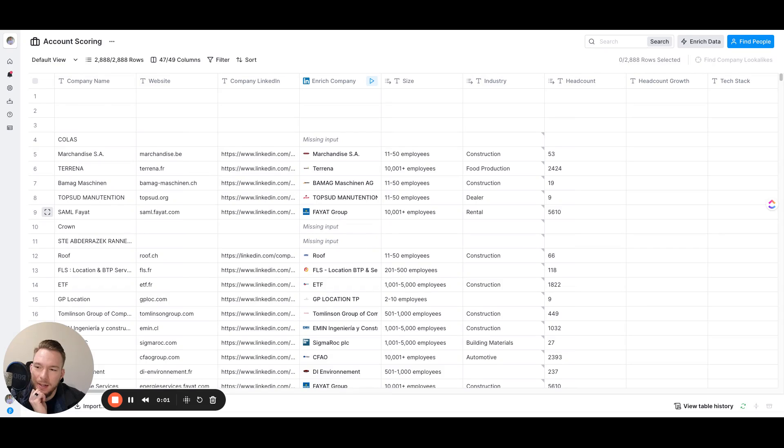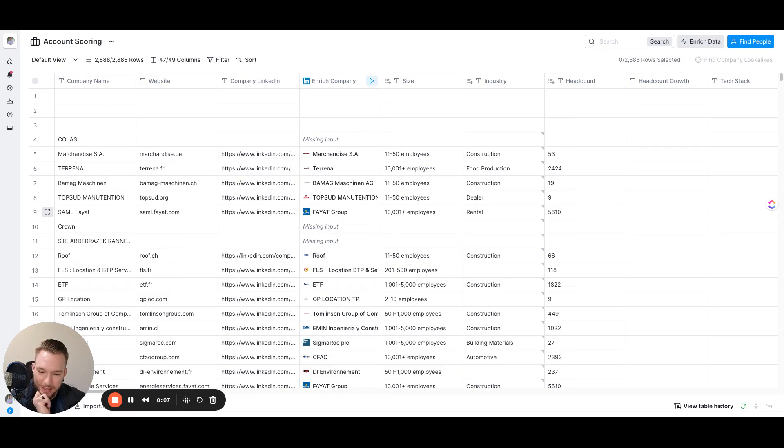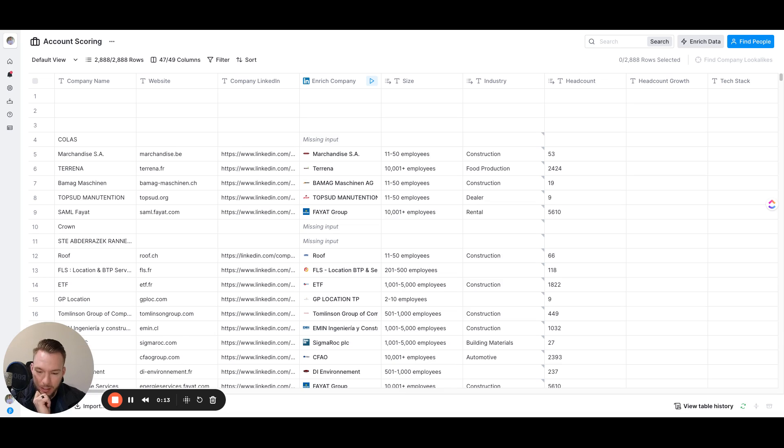People don't really know that account scoring and contact scoring inside of Clay is ridiculously easy and a lot of times extremely cost effective for what you want to be able to do. We're actually going to start rolling out account and contact scoring for all of our customers for their entire TAM for free.